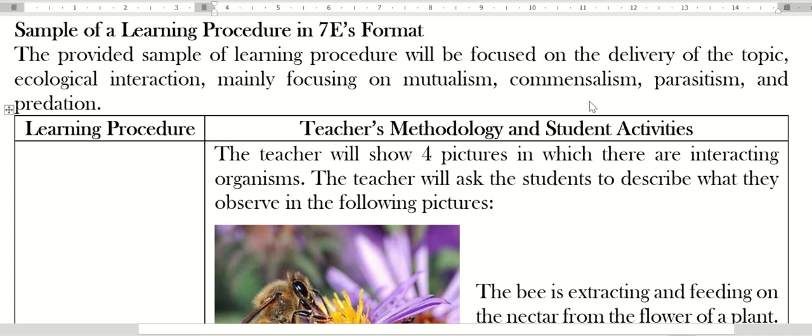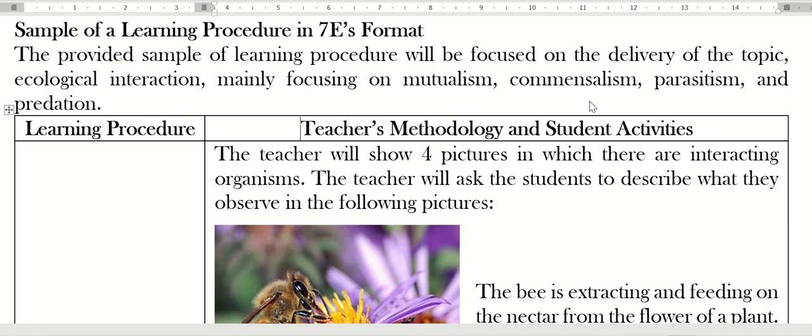Hello once again, this is part two of the lesson planning. This time I will be giving an example of a learning procedure in 7E format. Remember we have two formats that we need to follow: the first format is 7E format and the second one is 5E format.